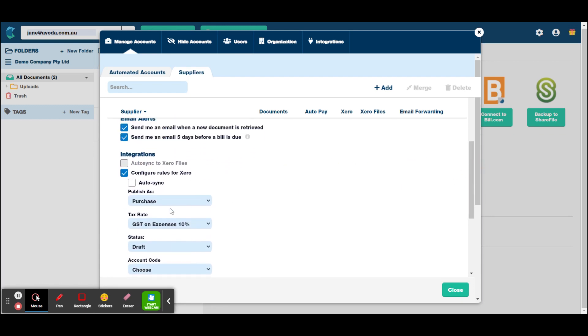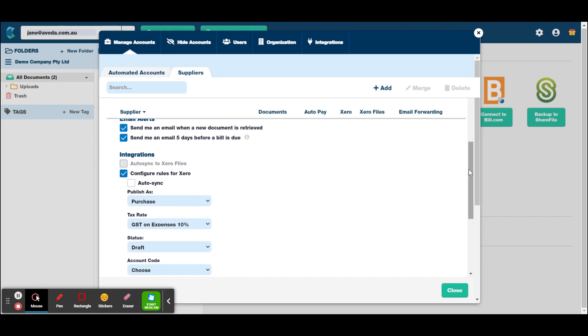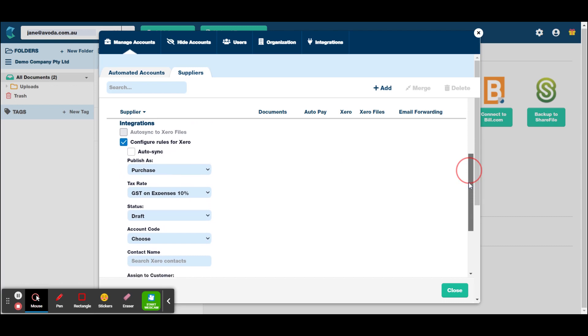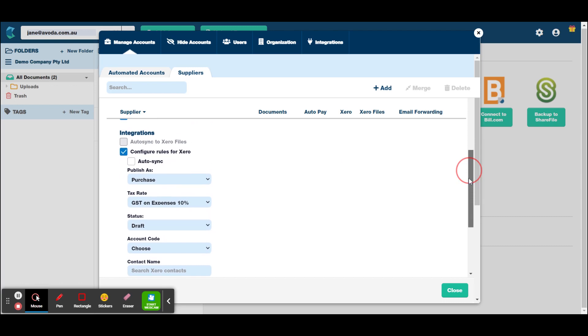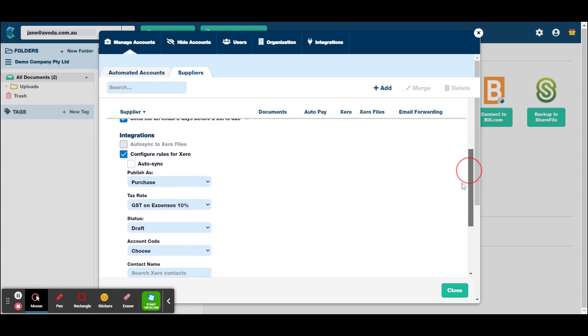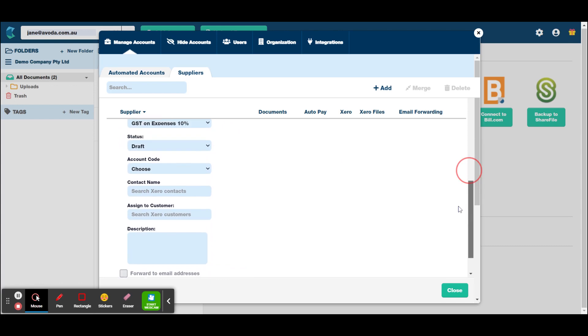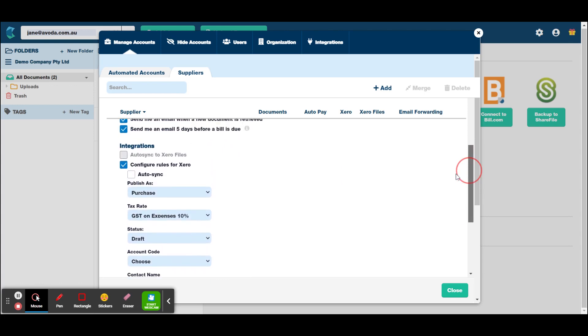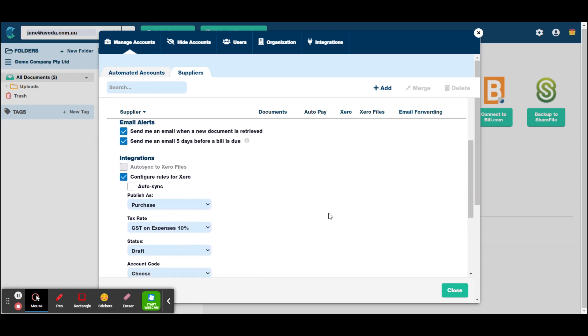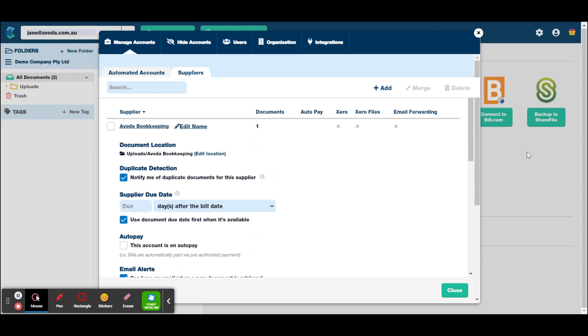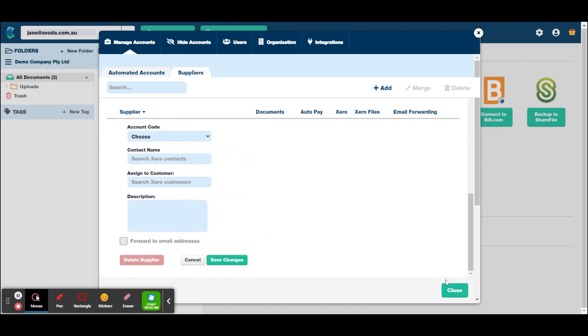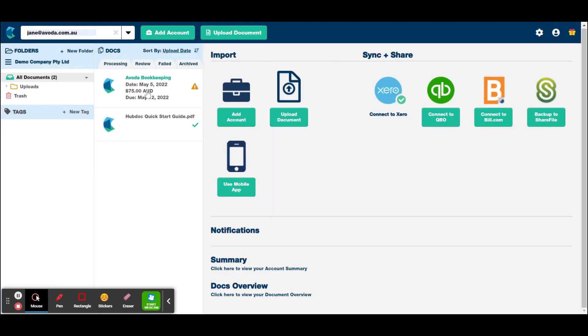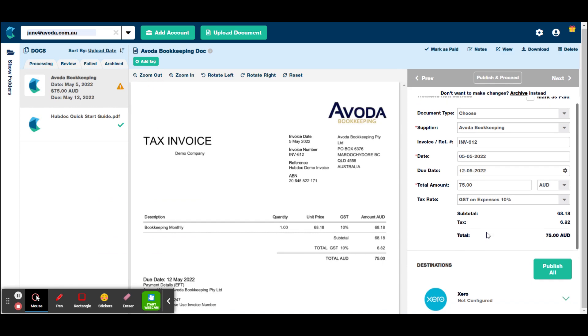But because I haven't actually set up the or put in the invoice for Avoda Bookkeeping, we can go through some stuff here. I might actually show you on the next, on the invoice on how to do that. But if you, hang on, we'll go back. We'll finish with this. I will go into the invoice now.